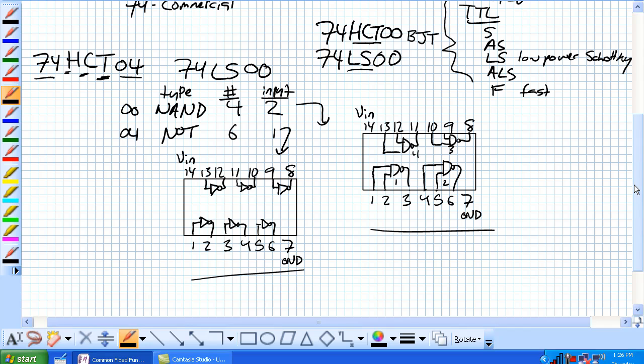Let us talk about pin configurations. Let's talk about performance characteristics of these chips. But first, let's talk about the gates. Remember, 0-0 NAND, 0-4 is NOT. You're going to use these a lot more so that they become second nature to you.